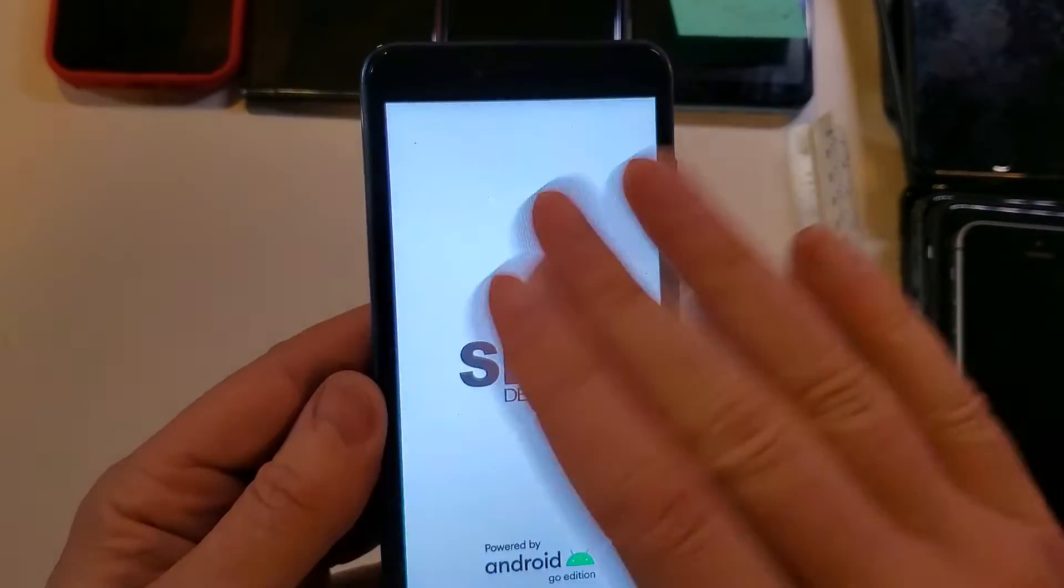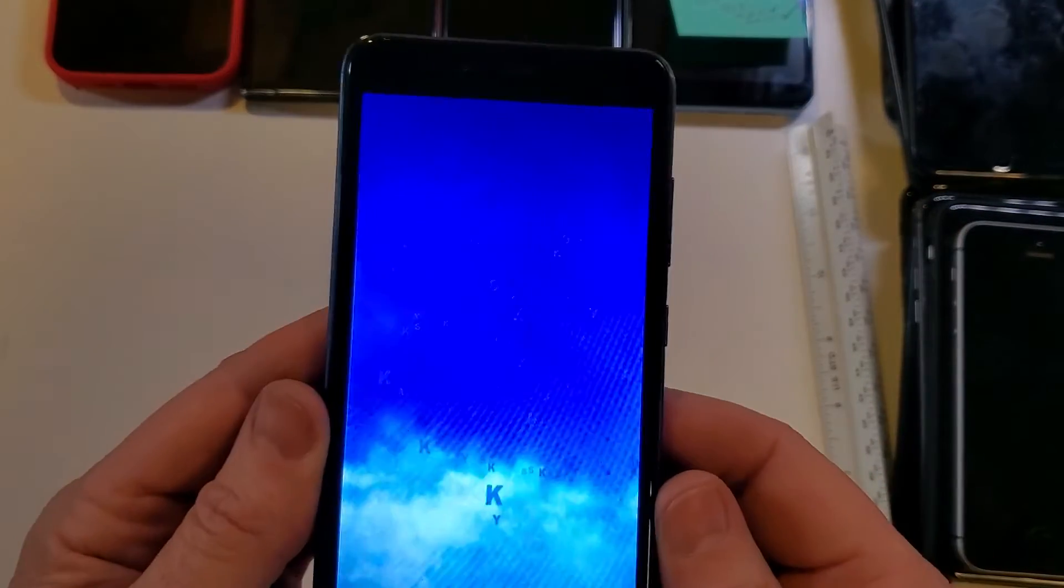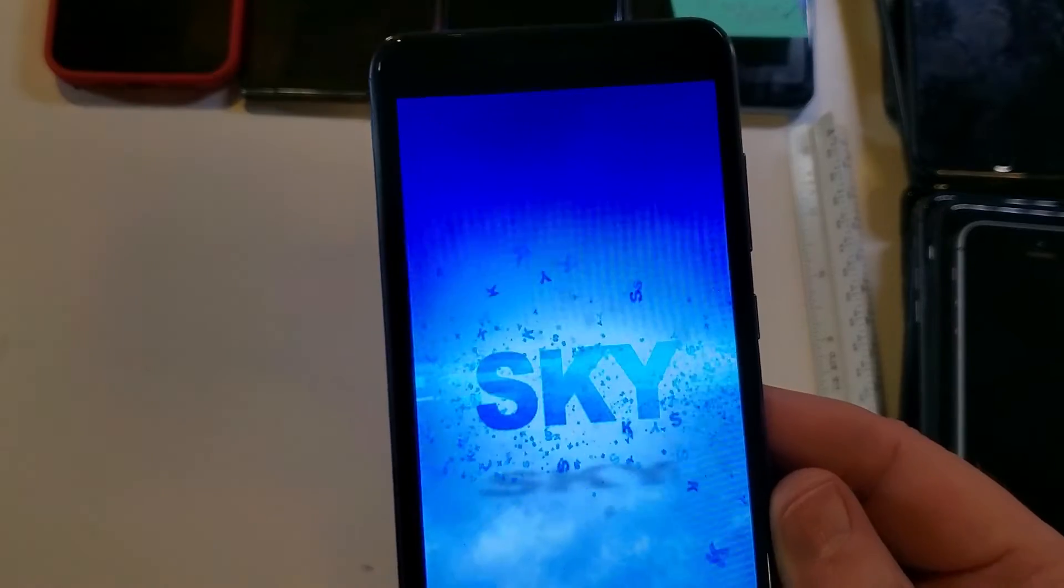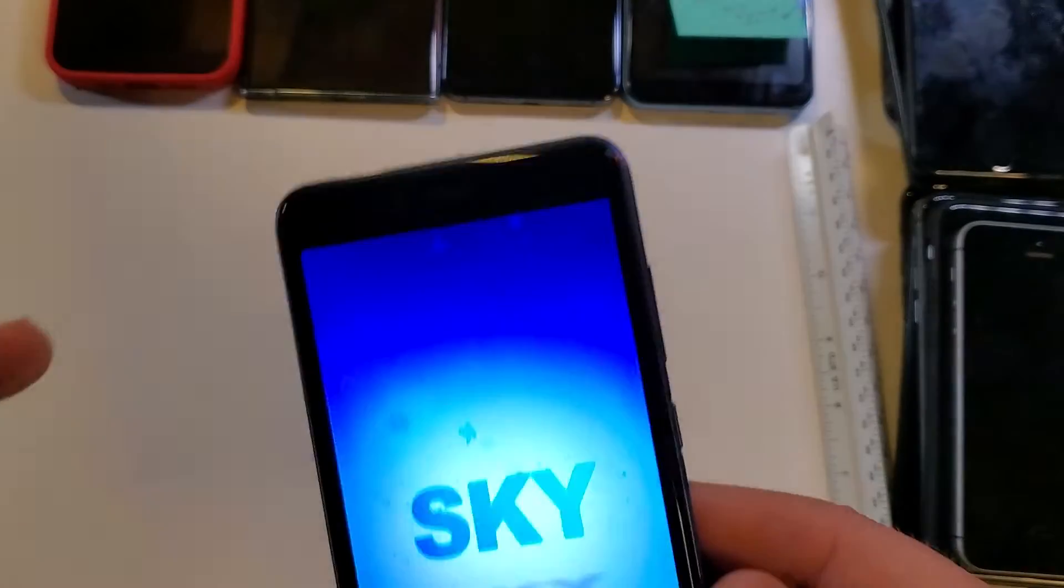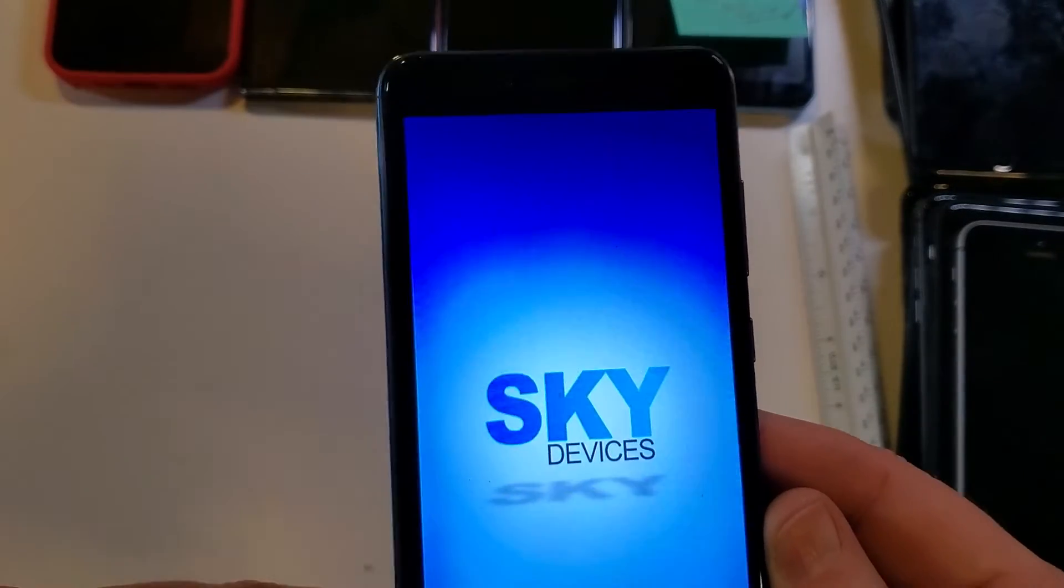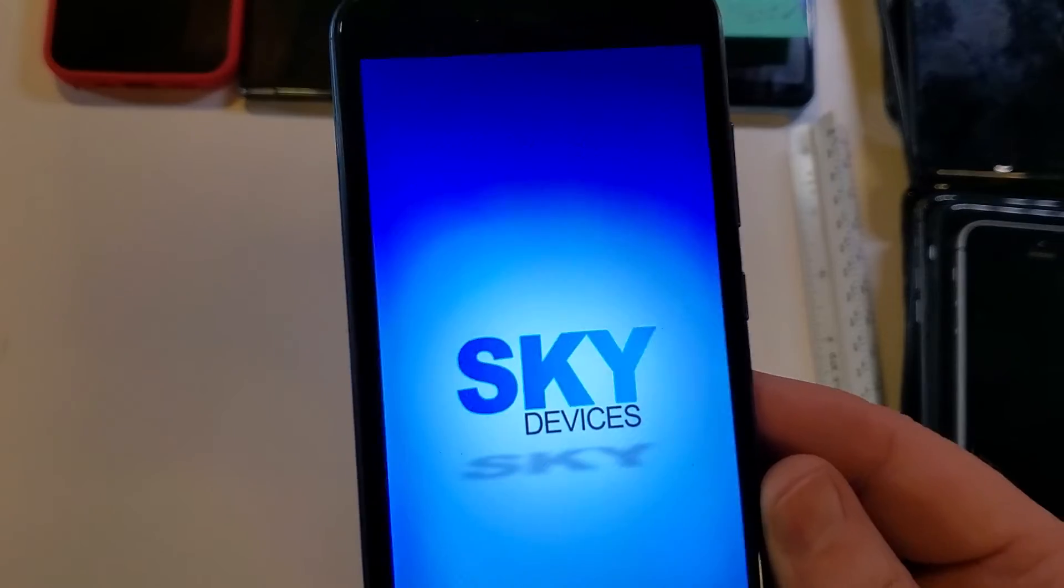So always, always, always write down your login and passwords for everything. For every website, for your phones, for your tablets, everything. And keep it in a safe place.